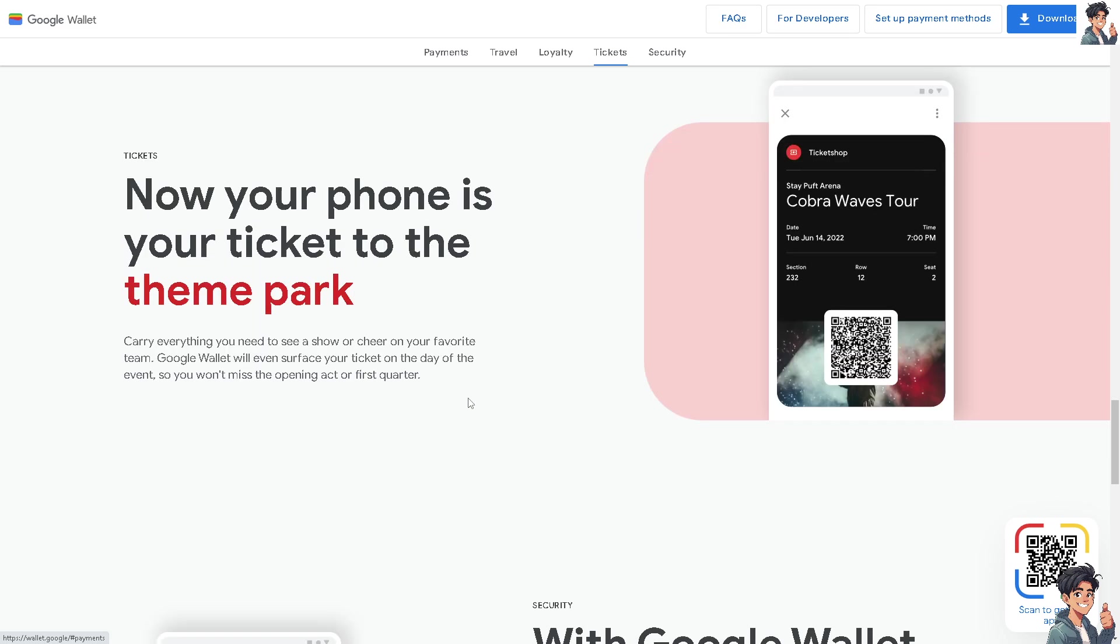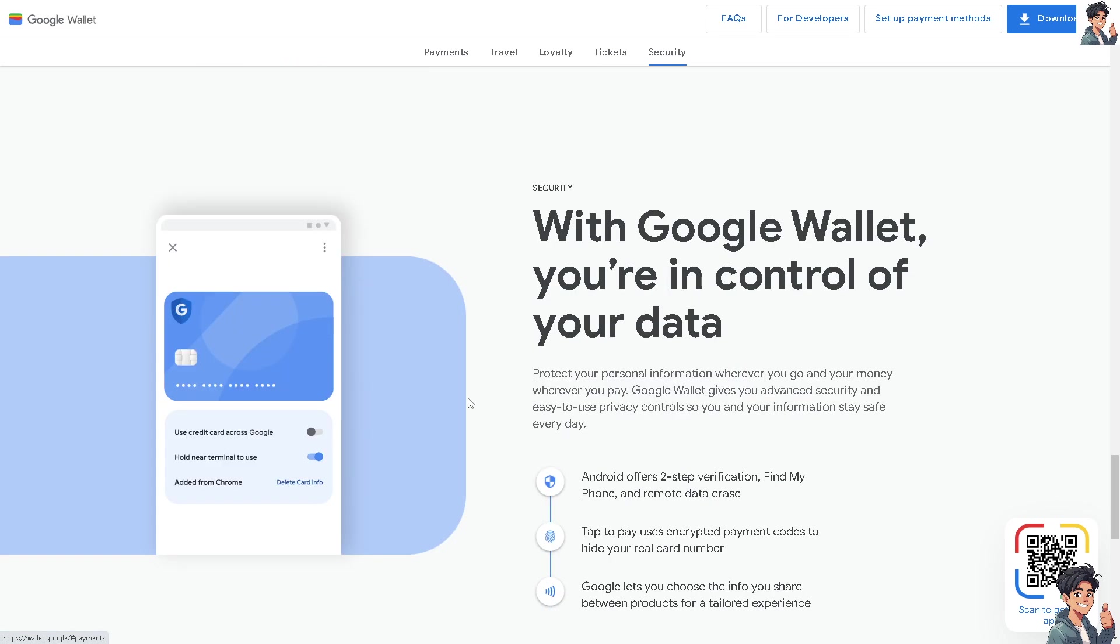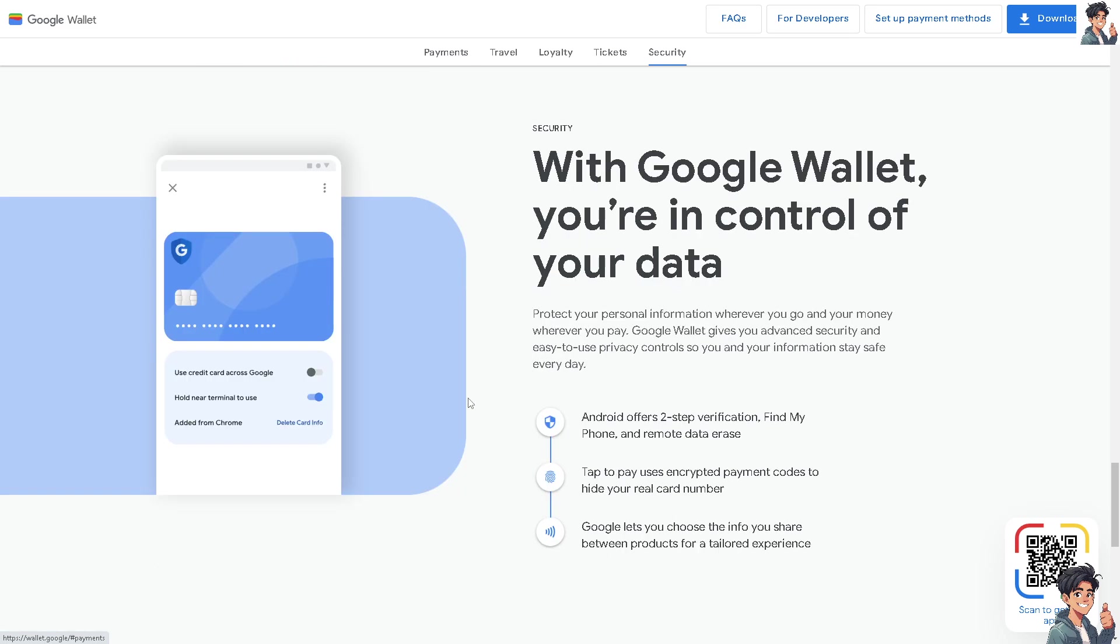I need you to switch over to your Google Wallet app on your mobile device so we can show you how to add your boarding pass from there.